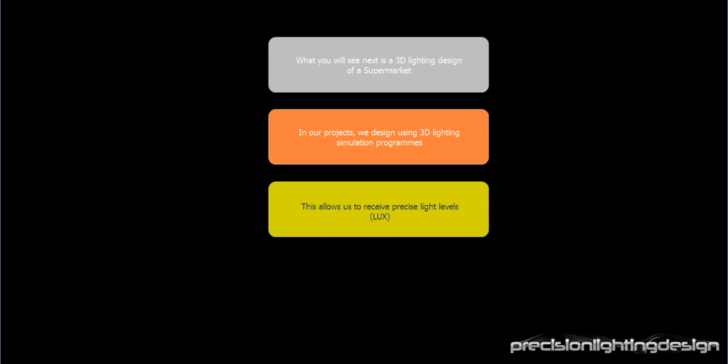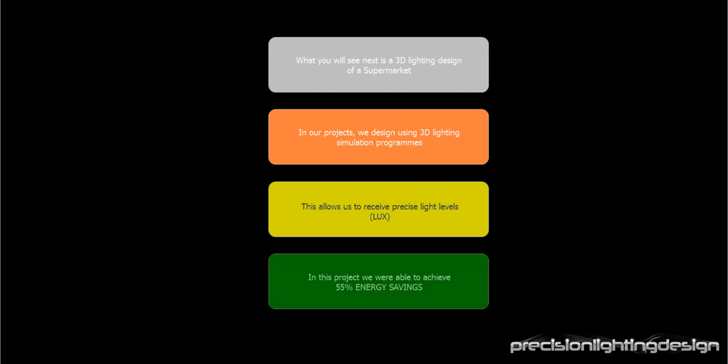This allows us to receive precise light levels. In this project, we were able to achieve 55% energy savings.